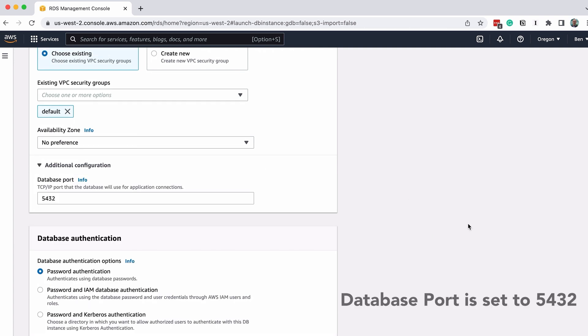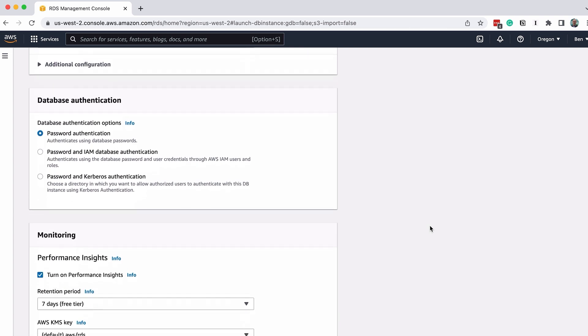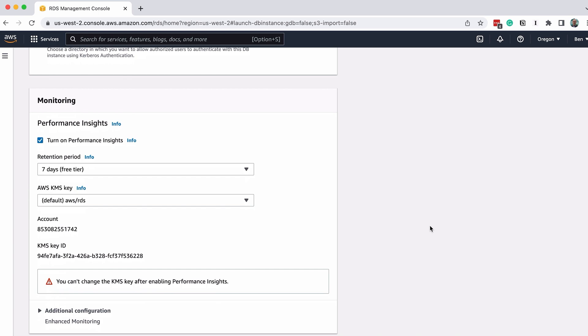In the Database Authentication section, leave the default value of Password Authentication. Leave the Monitoring section as their default values.